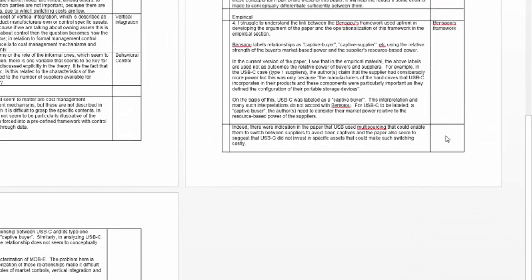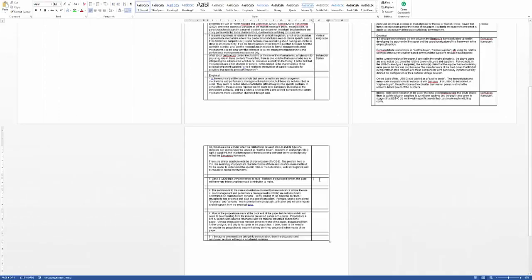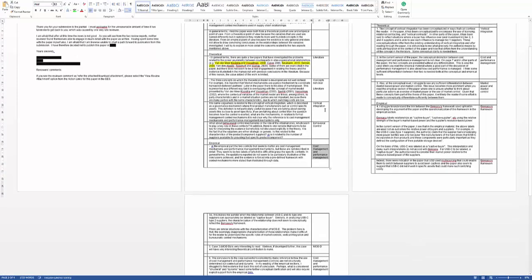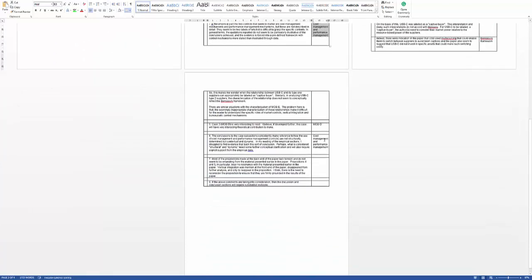These are examples of problems with Bensayo's framework. Case 3 is interesting — this reviewer really likes that case and maybe I should write a standalone case on it. The conclusions need to make reference to how cost management and performance management are used. Both Reviewer 1 and Reviewer 2 have commented on cost management and performance management, so there's consistency there that I need to deal with. Most propositions are made at the back end — I may not agree with all of that, but I'll give myself time to think.